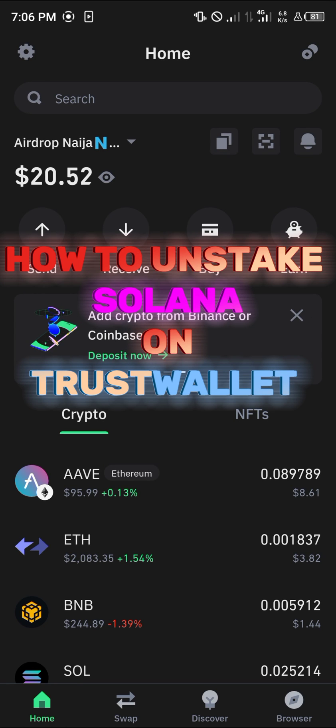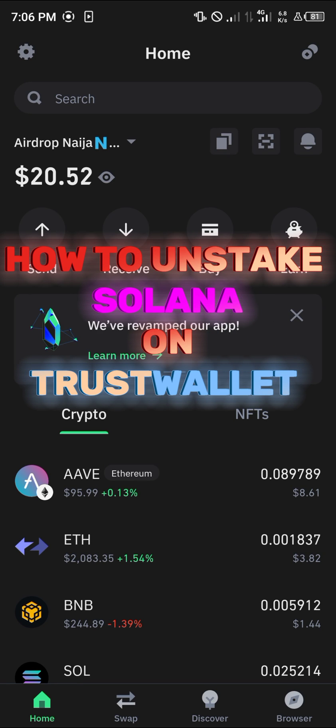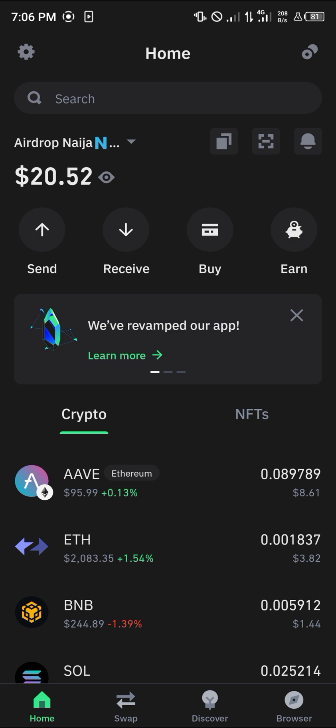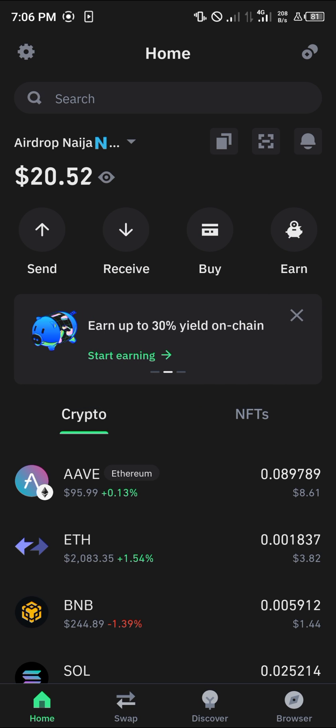Hello guys and welcome to another quick tutorial video. In this short tutorial I'm going to be showing you how you can unstake your Solana on Trust Wallet. It's easy to accomplish this.